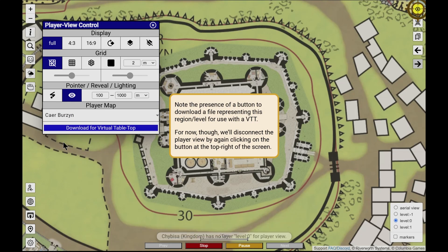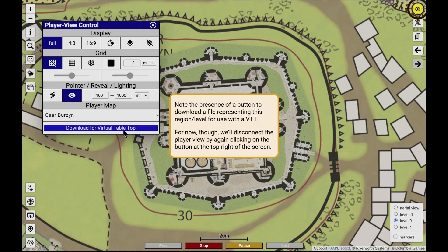Deity supports this in external tools, allowing regions to include universal VTT files that integrate with popular applications such as Foundry, Ark & Forge, and Roll20 to provide a more immersive experience while gaming in-person or online.